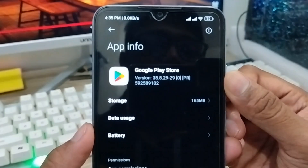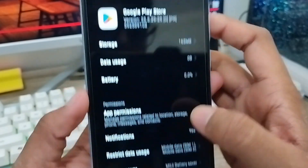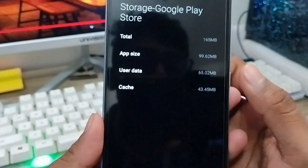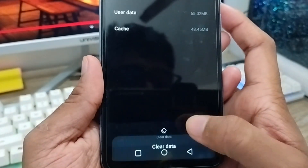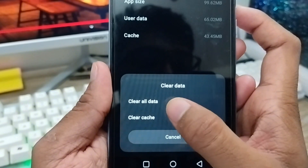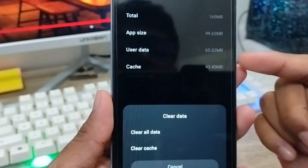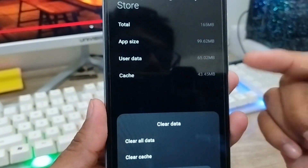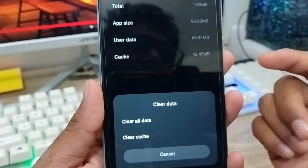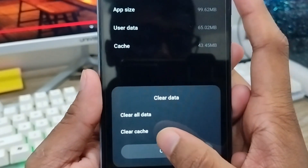From App Info, tap Storage, then tap Clear Data and Clear All Cache. Don't worry about clearing the cache — after clearing, your Play Store data will be reset. Sometimes the cache gets full and causes issues, so you need to clean your cache from your Play Store.